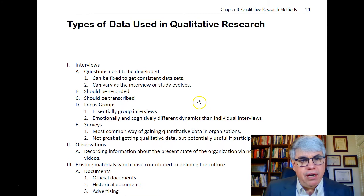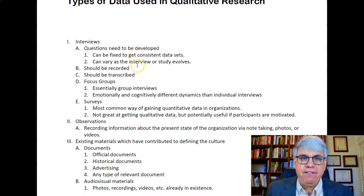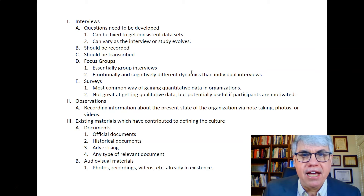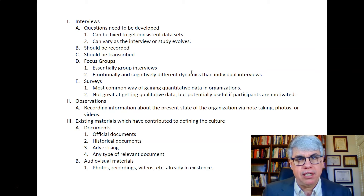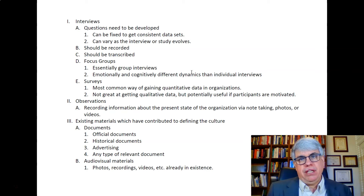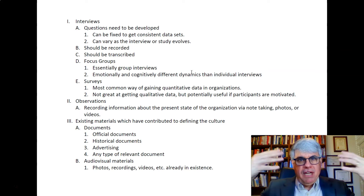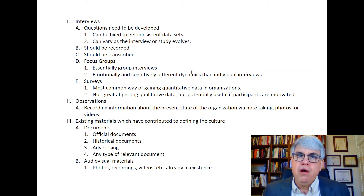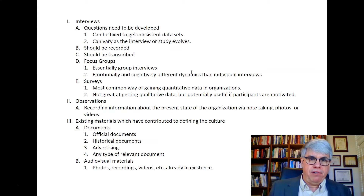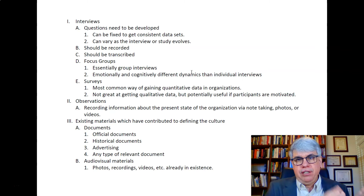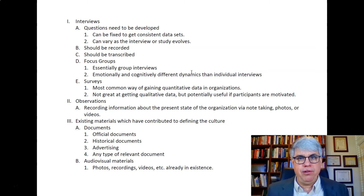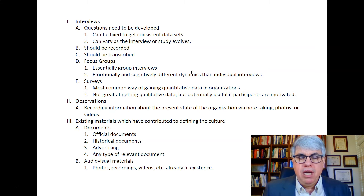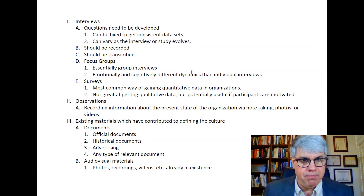In order to interview people, you have to develop the interview protocol — the questions that you're going to ask to get people to talk. There are two ways of doing this. If you want the exact same data from everybody, you'll use a fixed set of questions that doesn't change. For example, when you interview somebody for a job, to get consistent data and compare candidates, you've got to use the same set of questions with everybody.